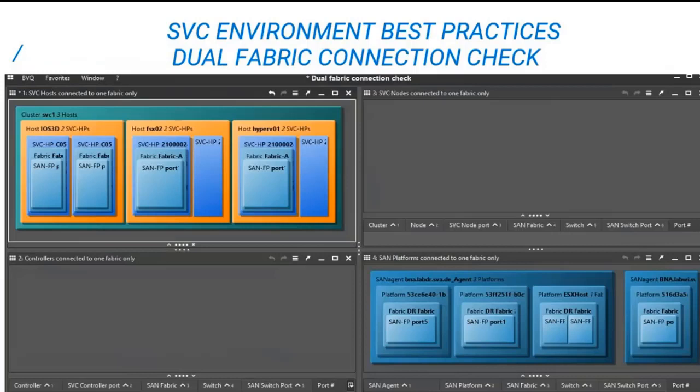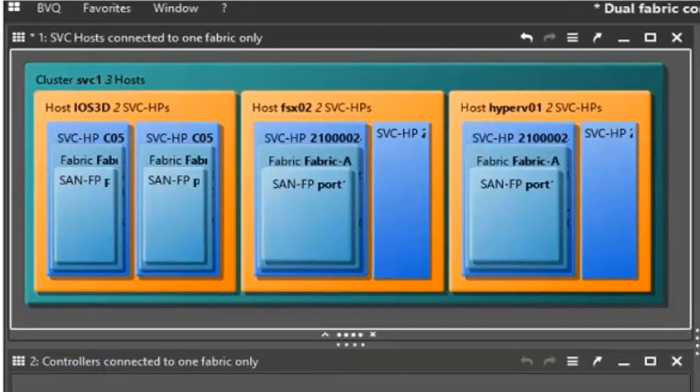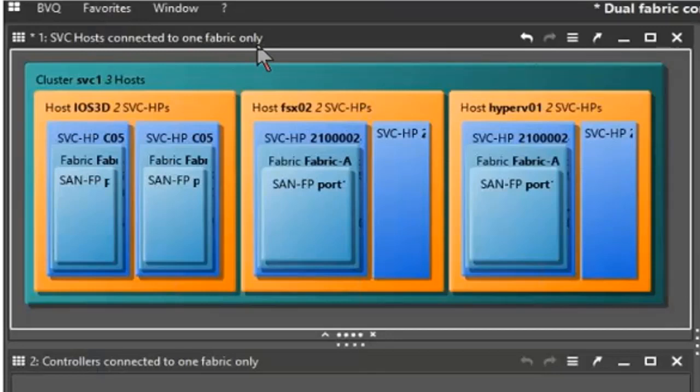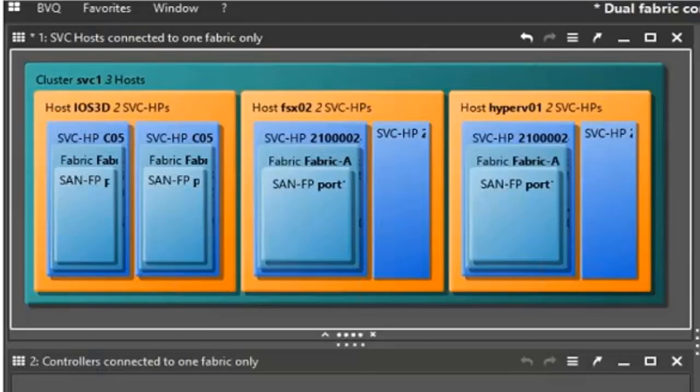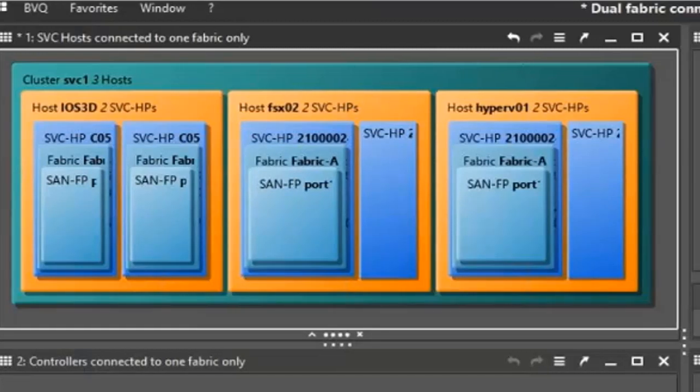We also have dashboards that help with best practices in an SVC or store-wise environment connected to the Brocade SAN. So what we're seeing here is four tree maps or four areas where two tree maps are shown and two are not. So we're looking at the SVC hosts connected to one fabric. So the purpose of this dashboard is to check for redundancy to make sure that no mistakes have been made. Or if they have, these are pointed out as far as redundant connectivity of all of the devices within the environment. So the top left shows the SVC hosts connected to only one fabric. So here we see that there's no redundancy. So it's being pointed out that this environment, this cluster SVC1, is only connected to one fabric and not to the second fabric that is available.